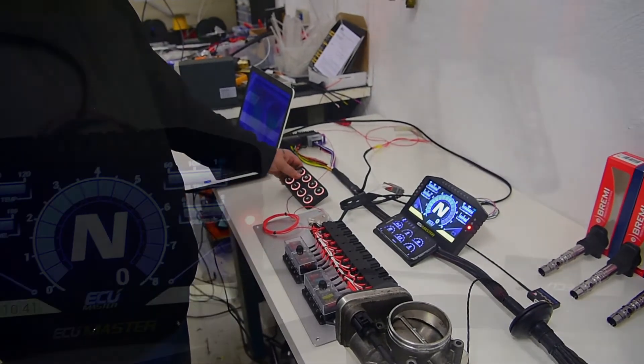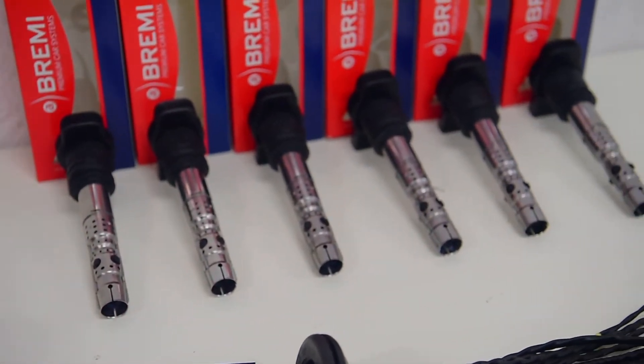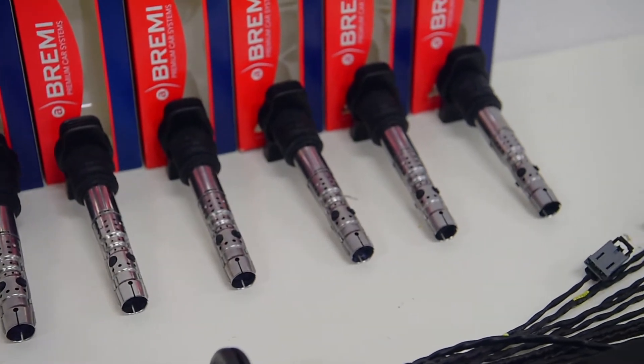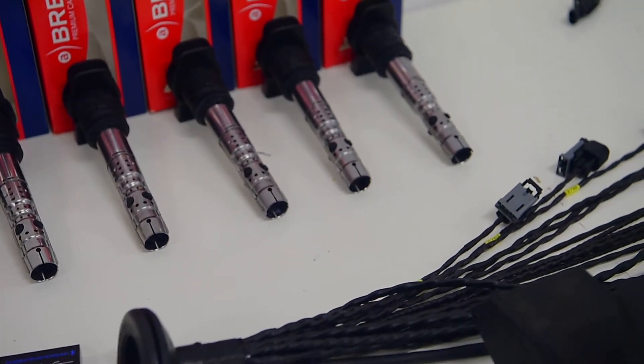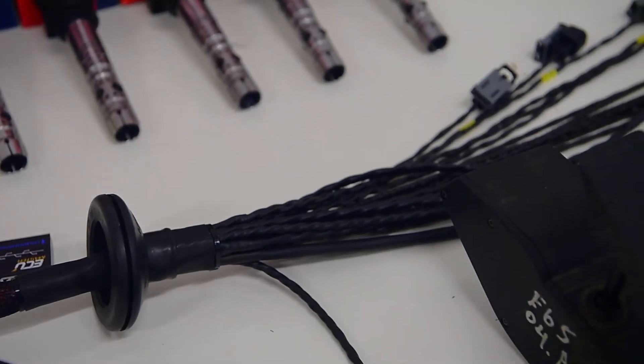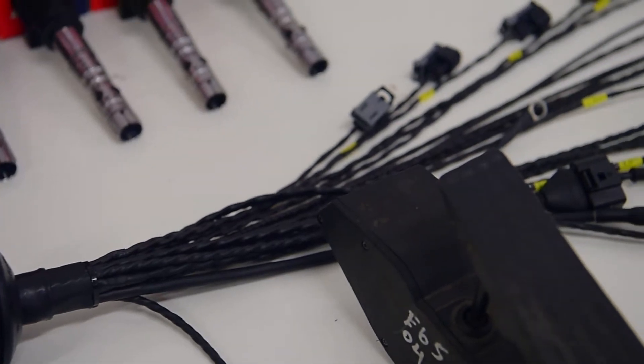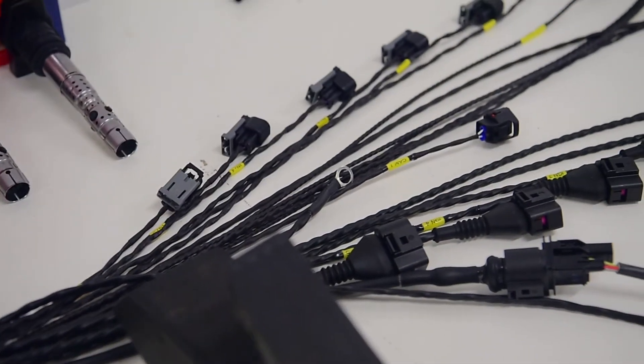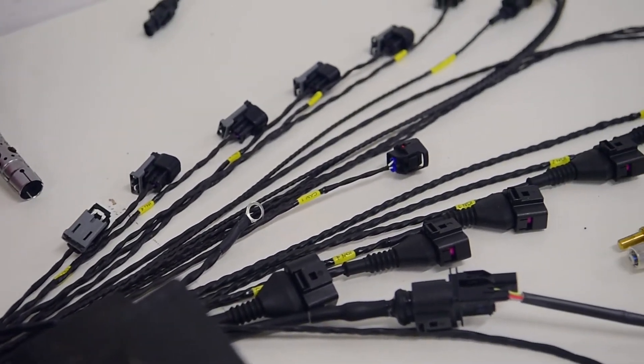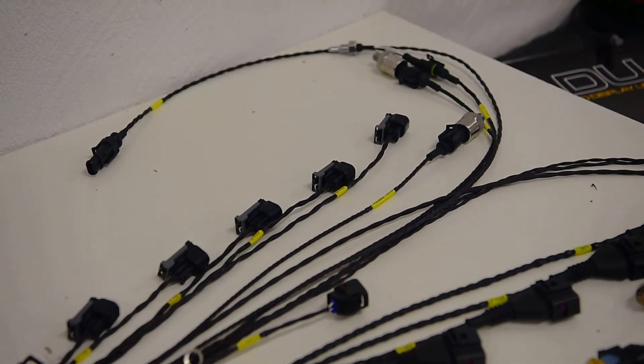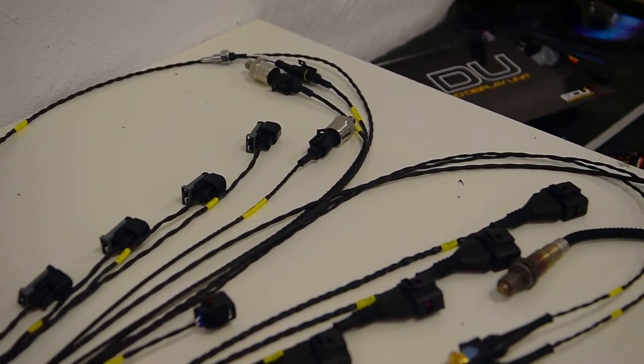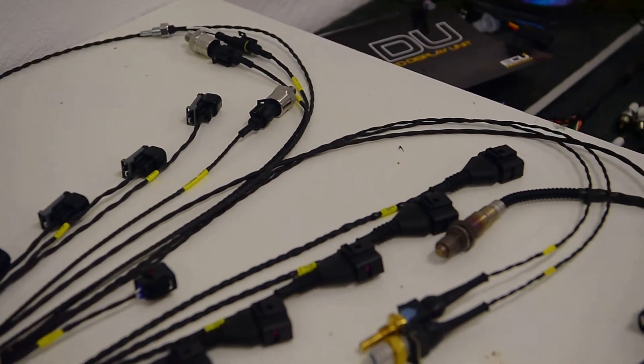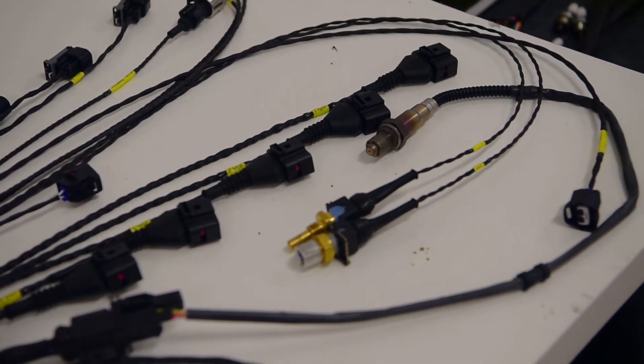It also has a start button for the starter solenoid. This is getting shipped Monday morning to the guys in Dubai, and then we're traveling down there to tune it once they've installed everything.